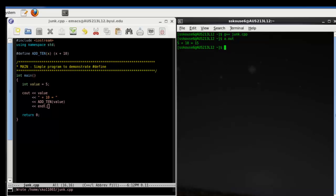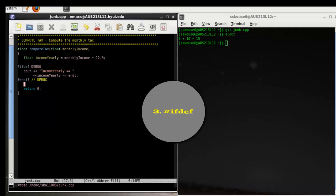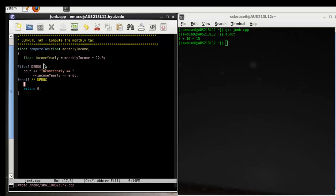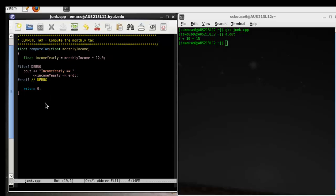We also need to talk about something called pound ifdef. Ifdef works by looking at a particular character. If that character has been defined using the pound define, then it will carry out the statements inside of it. If debug hasn't been defined by a pound define, this will all be skipped.